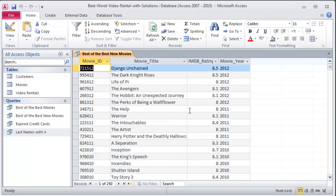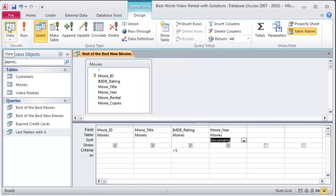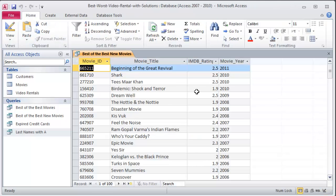I'll get my worst. No no no I must have screwed up somehow with my criteria because I've got some high rated movies. Let me head back over to my design grid. I typed in greater than five by accident. I'm supposed to type in less than five. Did you catch that when I typed it? Let me run this again. Here we go.